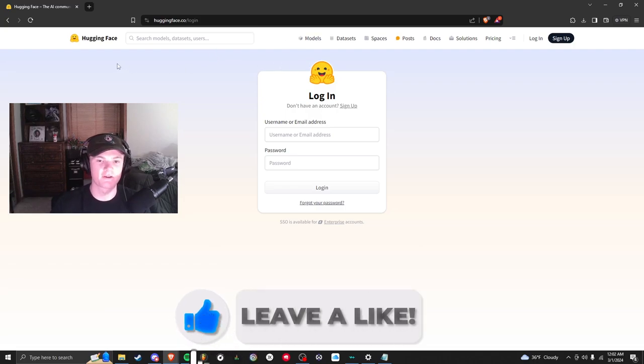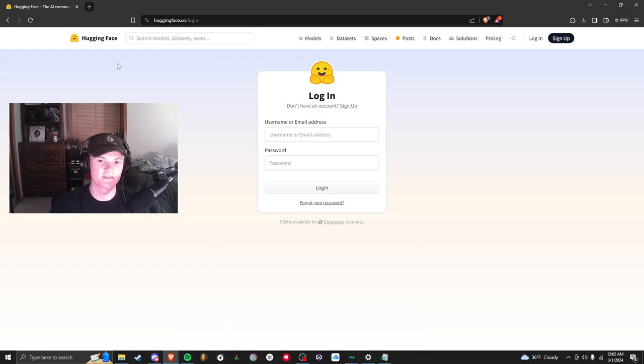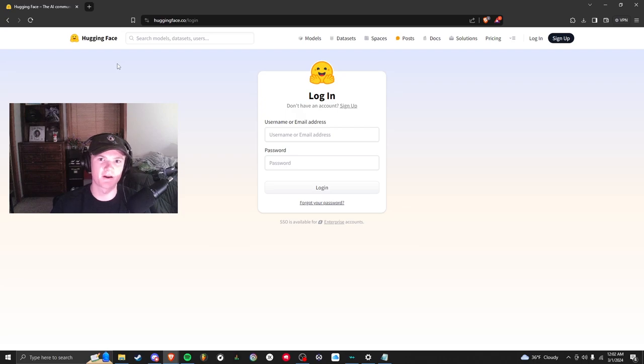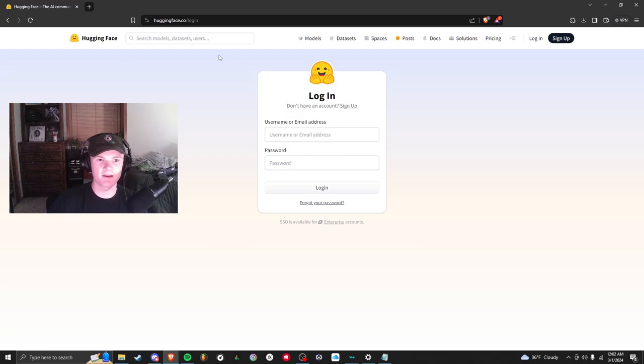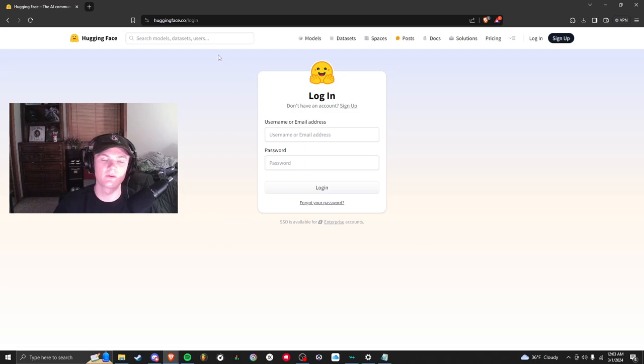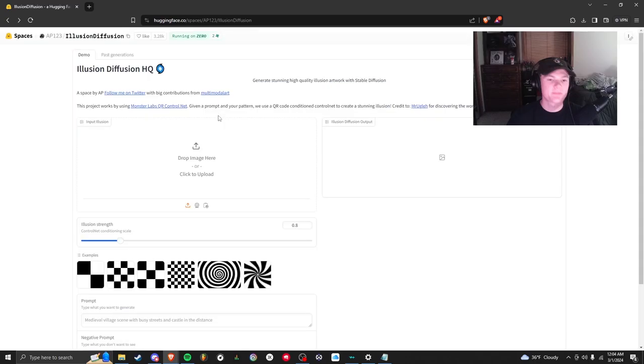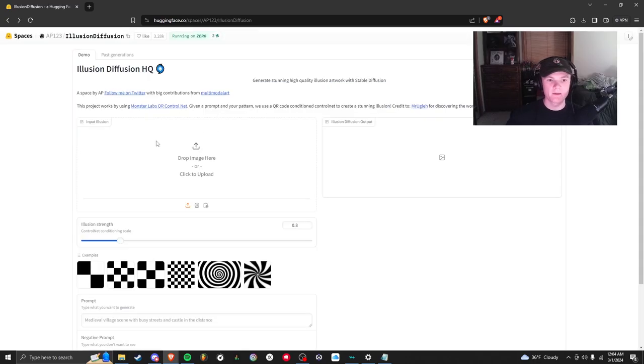You might have to make an account, you might not, but if you click the link down below it should take you to what we're going to use. This might look a little complicated at first but it's pretty easy once you get the hang of it. You fill out the left side, so drop your image in.